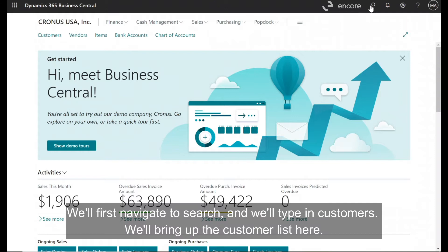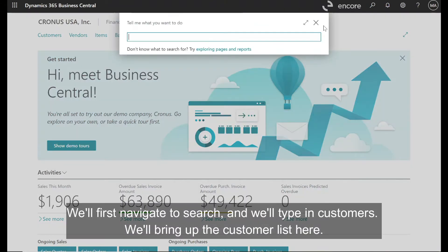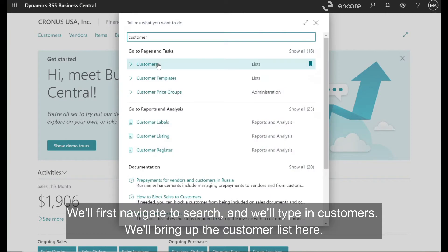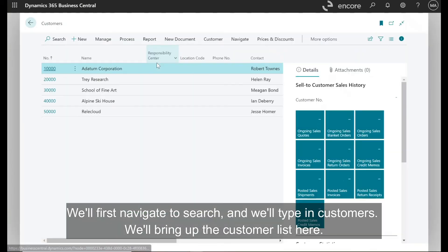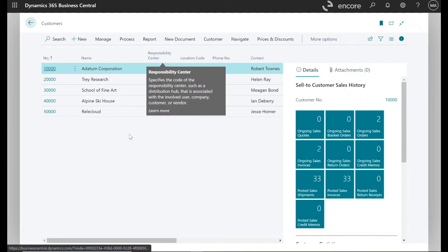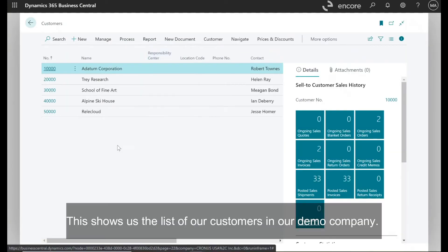We'll first navigate to search and we'll type in customers. We'll bring up the customer list here. This shows us the list of our customers in our demo company.